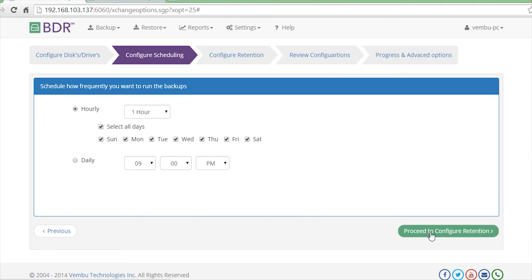For this demo, let's go with hourly backups. Once this step is completed, click on Proceed to Configure Retention.